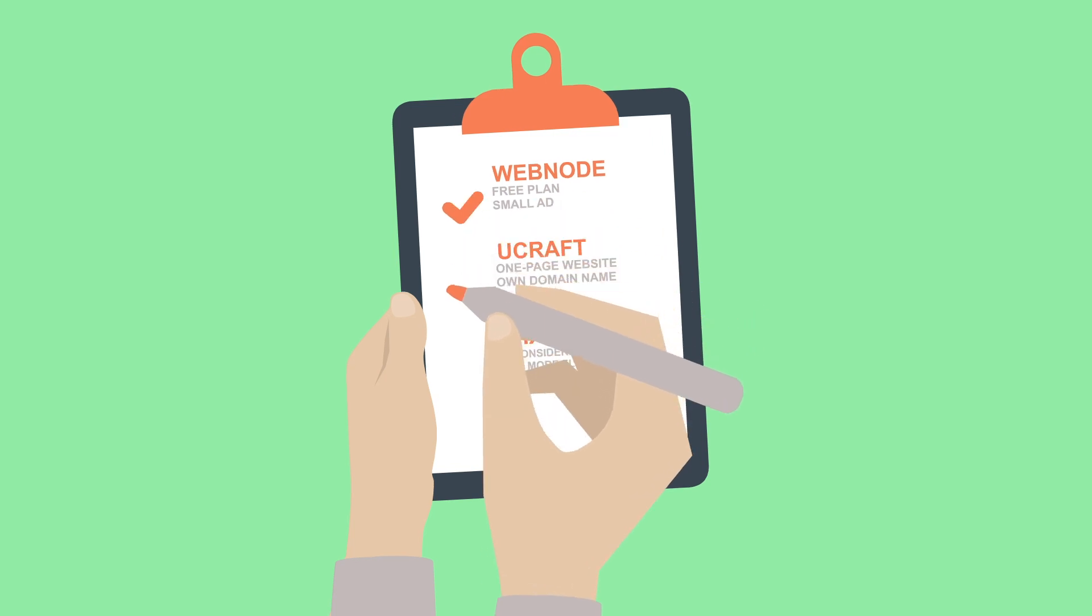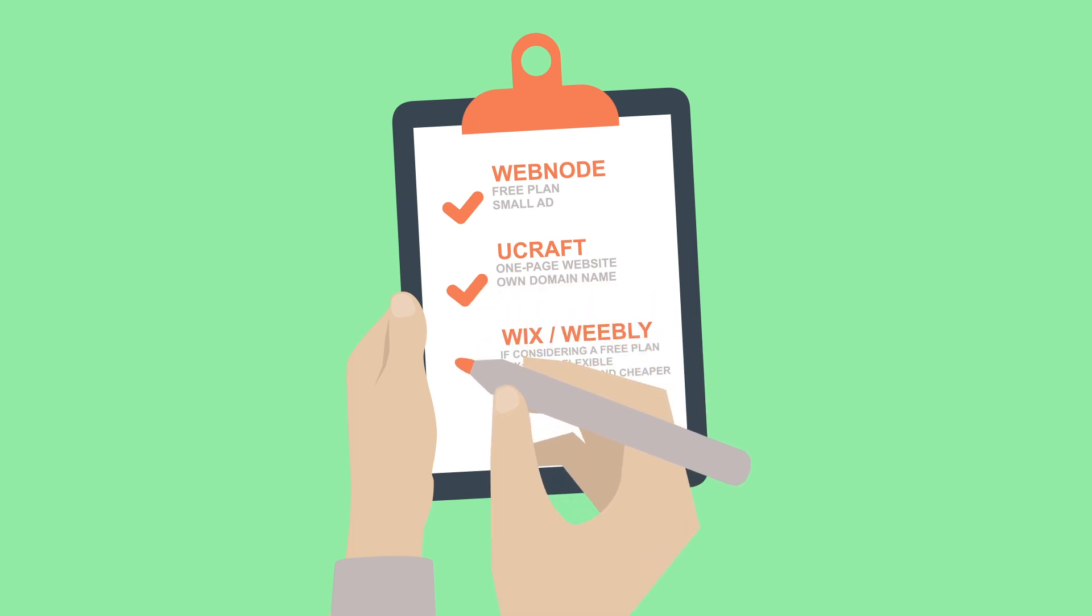If you only need a one-page website and already have your own domain name that you want to connect for free, YouCraft.